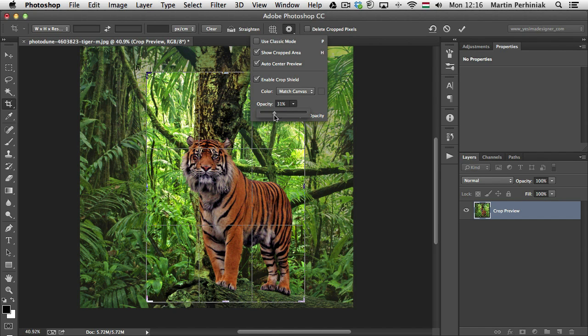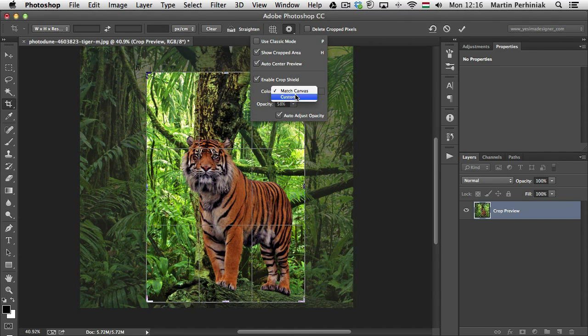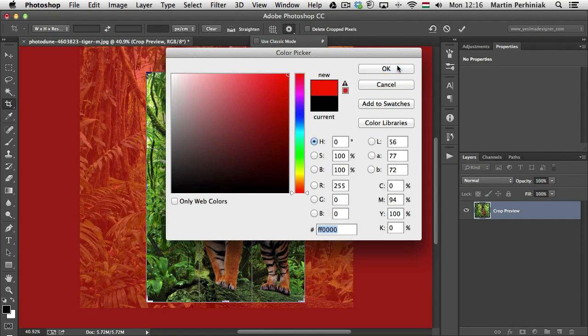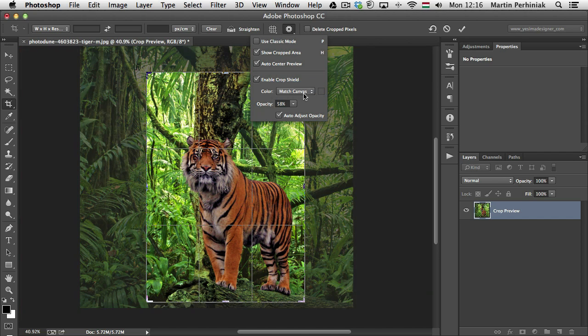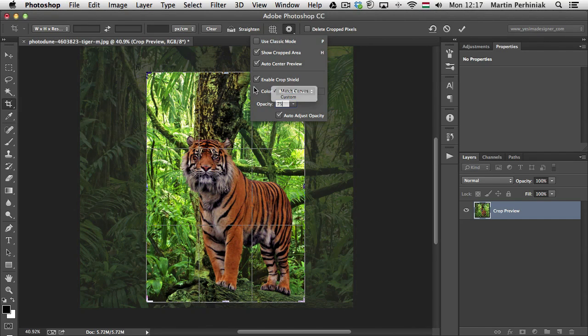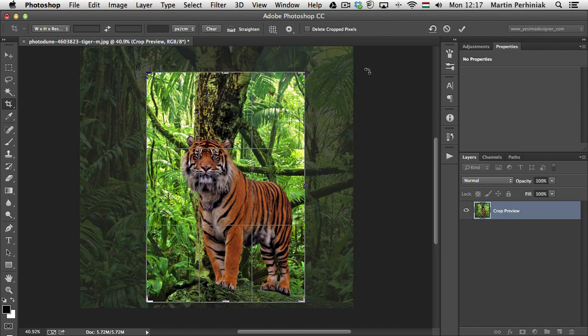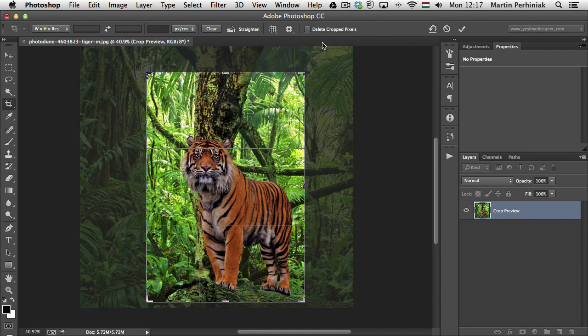We can adjust the opacity to change this, and we can also change the color used for the crop shield. If we choose custom, we can select the color, and then we can change the default settings. I think it's better to match the canvas most of the time, and also I quite like the 75% default option. So if you have all these settings, just remember you can press H to hide or show again the cropped areas.